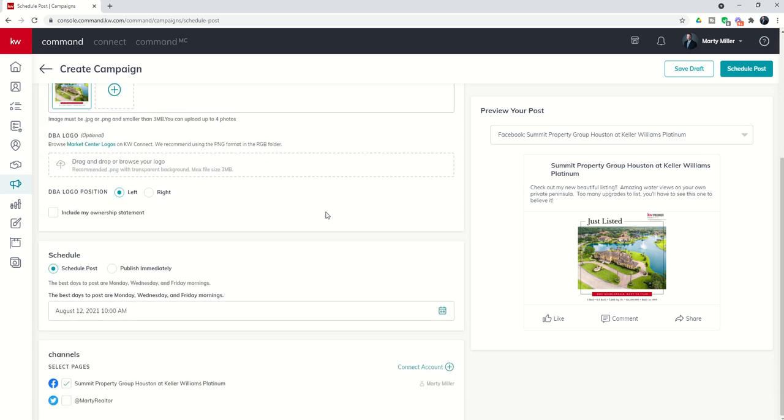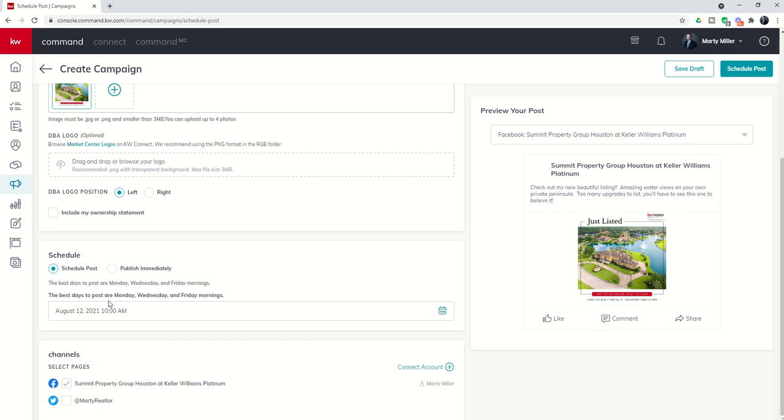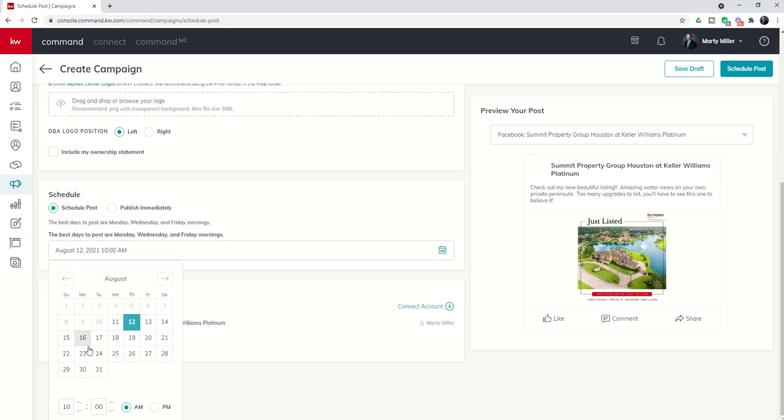Next, at the final bottom section here, you've got schedule. This is a pretty cool feature of the social post campaigns. I can decide that I want this post to go out on my Facebook, my Twitter or both immediately, publish immediately, or I can schedule this for a future date. I can say I'd like for this to go live on Monday.